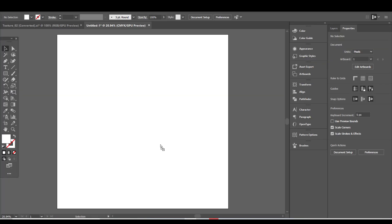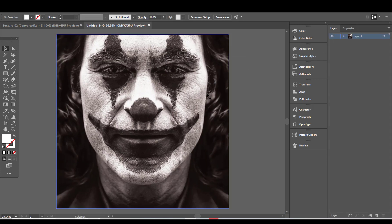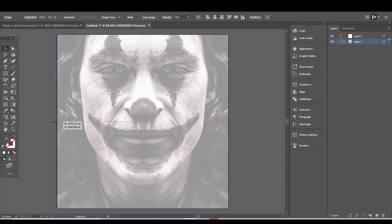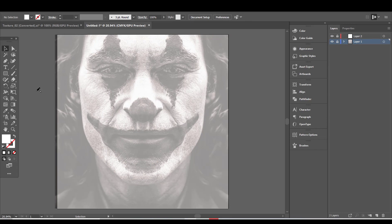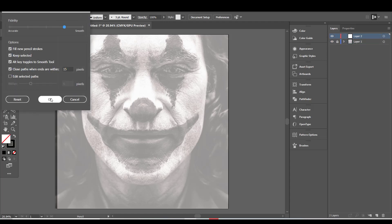Then I dragged the photo to my Adobe Illustrator workboard and decreased the opacity. I started to draw some black shades over the dark areas. I did not care to have perfect lines, as I decided to fix them later.